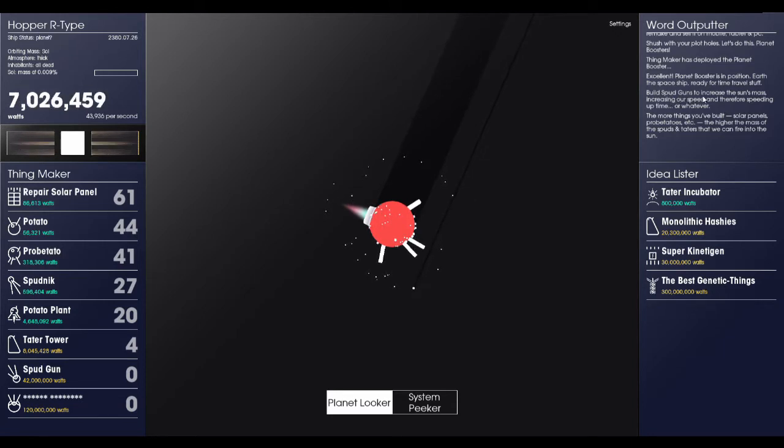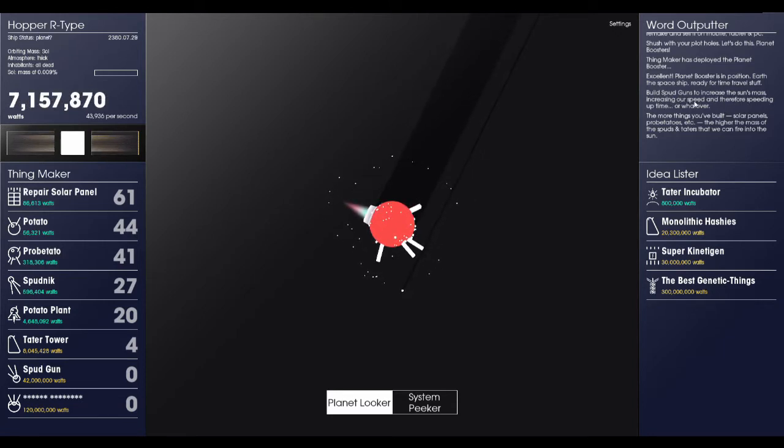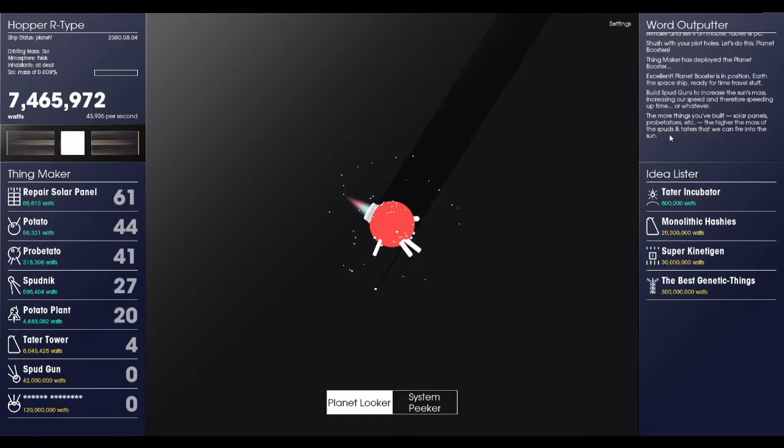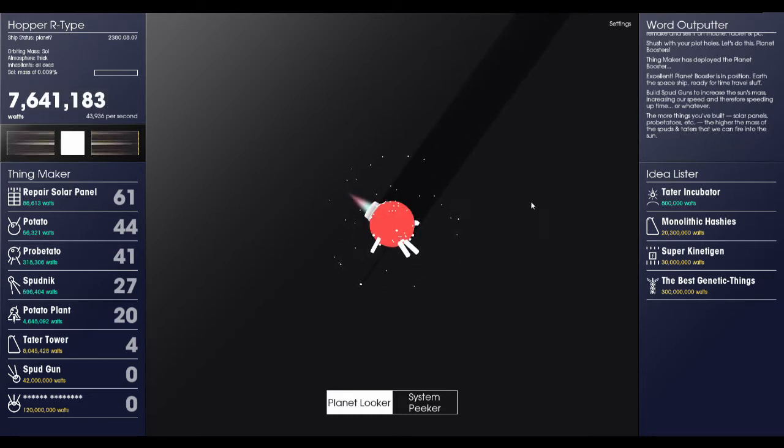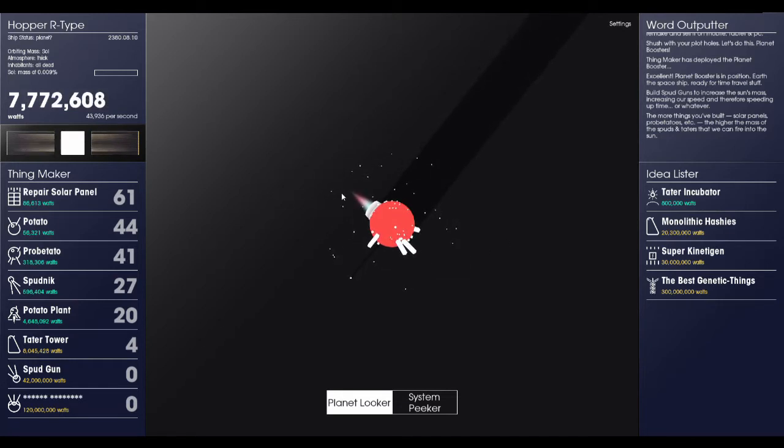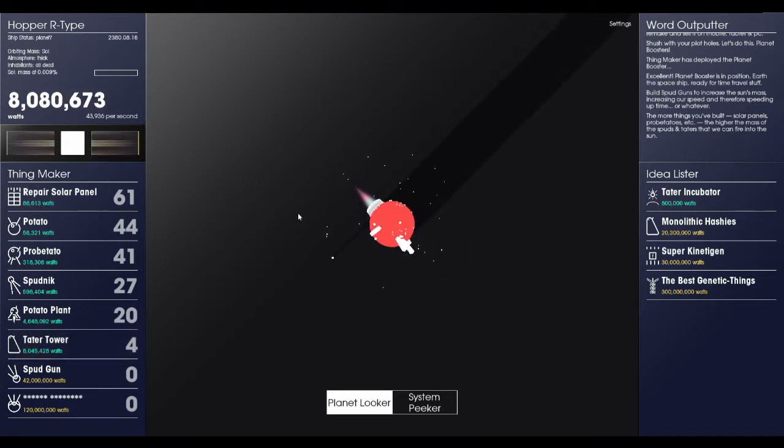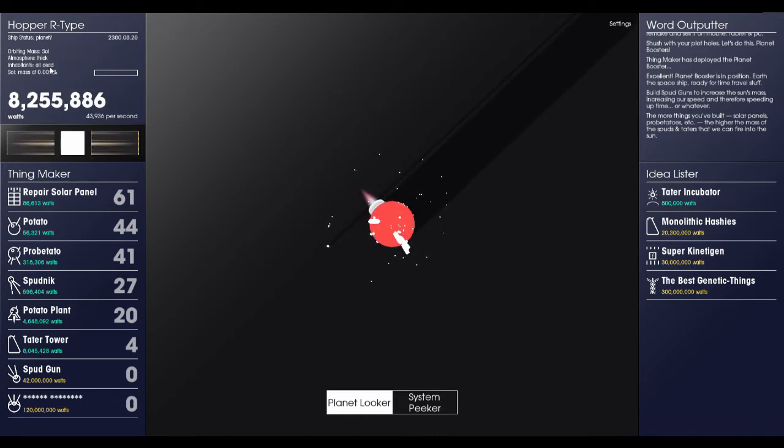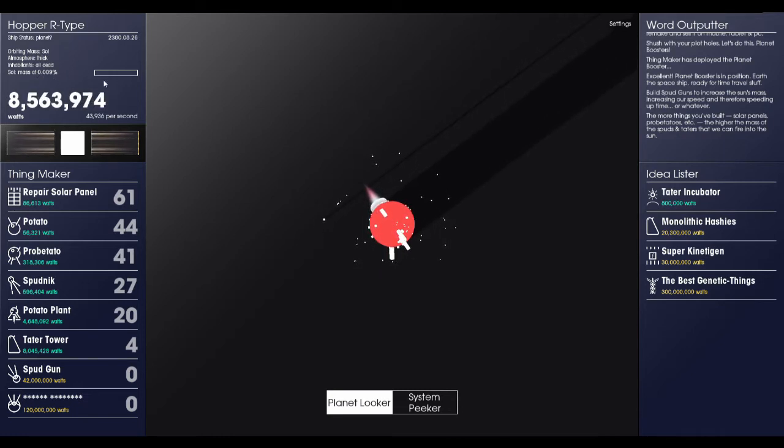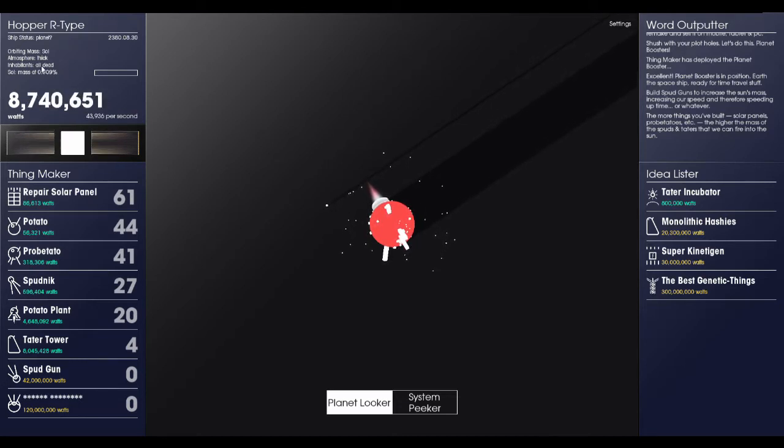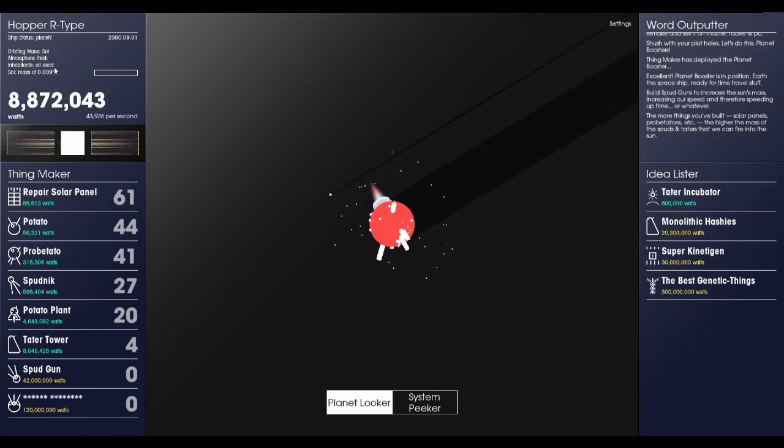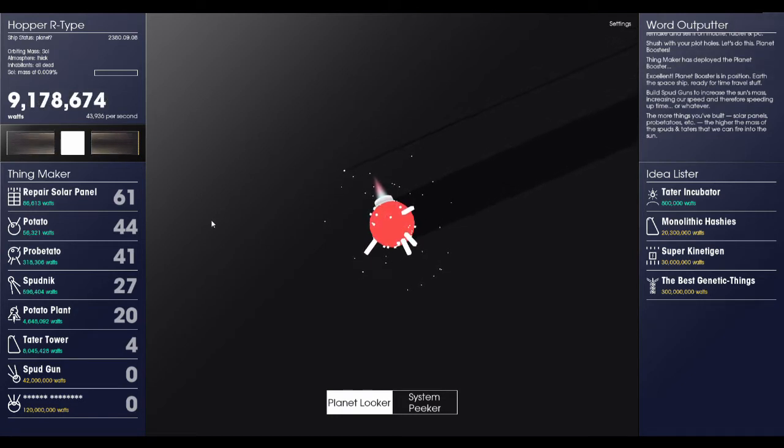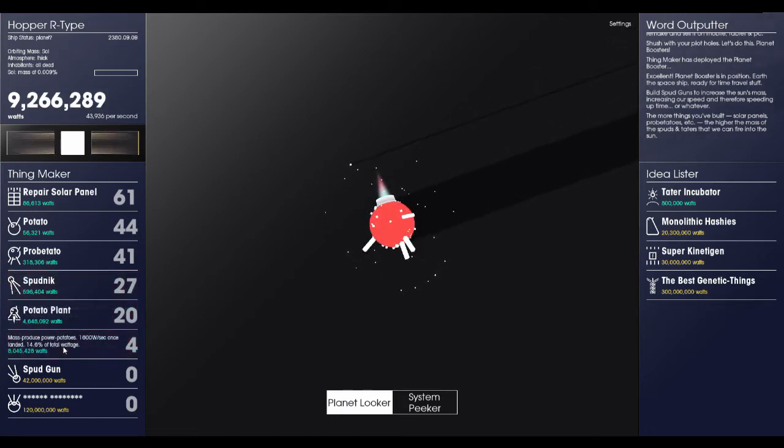Build space guns to increase the sun's mass, increasing our speed, and therefore speeding up time, or whatever. The more things you've built, solar panels, potatoes, etc., the higher the mass of the spuds and taters that we can fire into the sun. Okay, wonderful. So we are orbiting the mass of Sol, because we have become the planet. The atmosphere is thick, all the inhabitants are dead, and the mass is at 0.009% of what we need it at. I wonder if that's actually representative of how big the mass of Sol would have to be for it to turn into a black hole. That would be interesting.